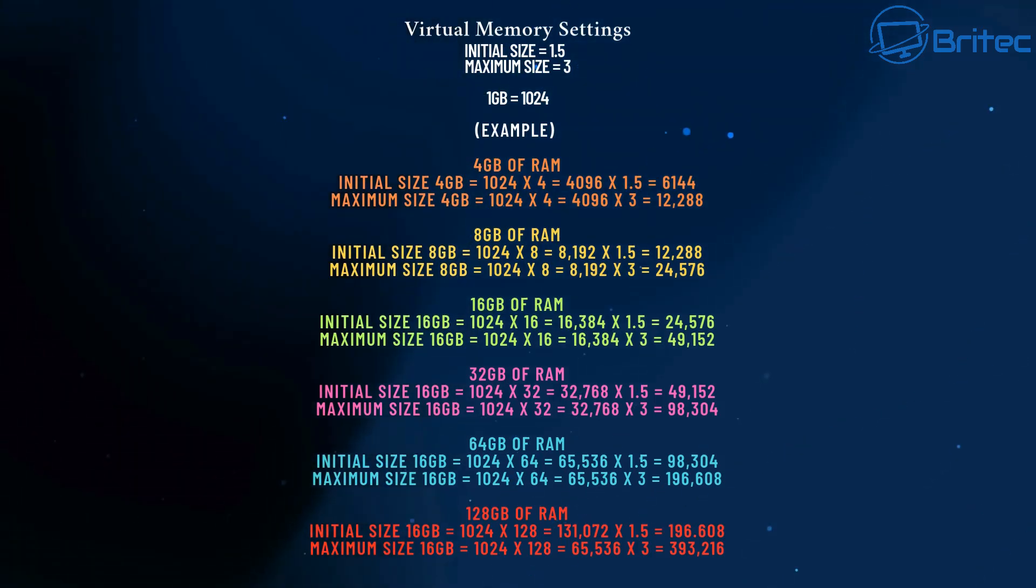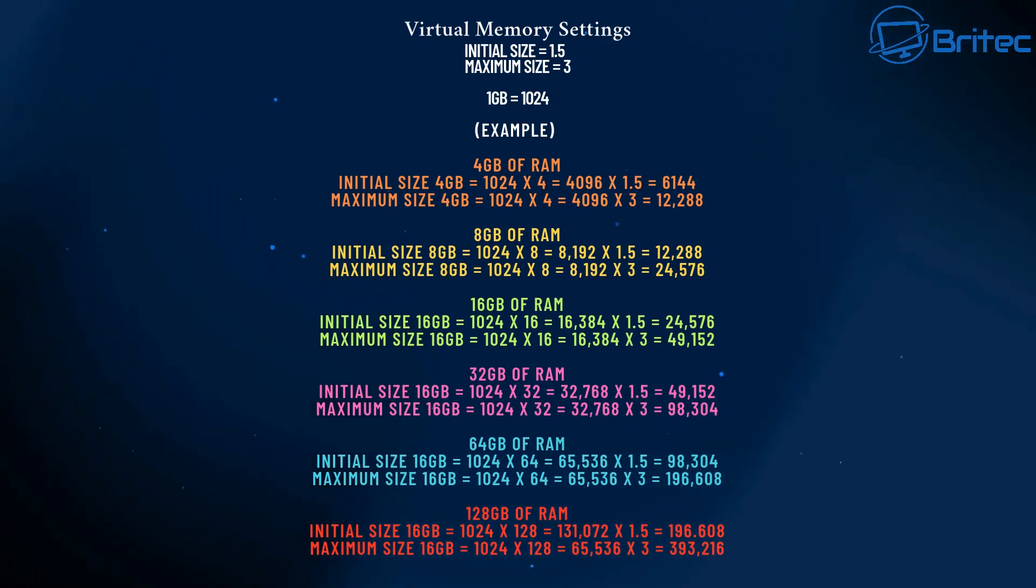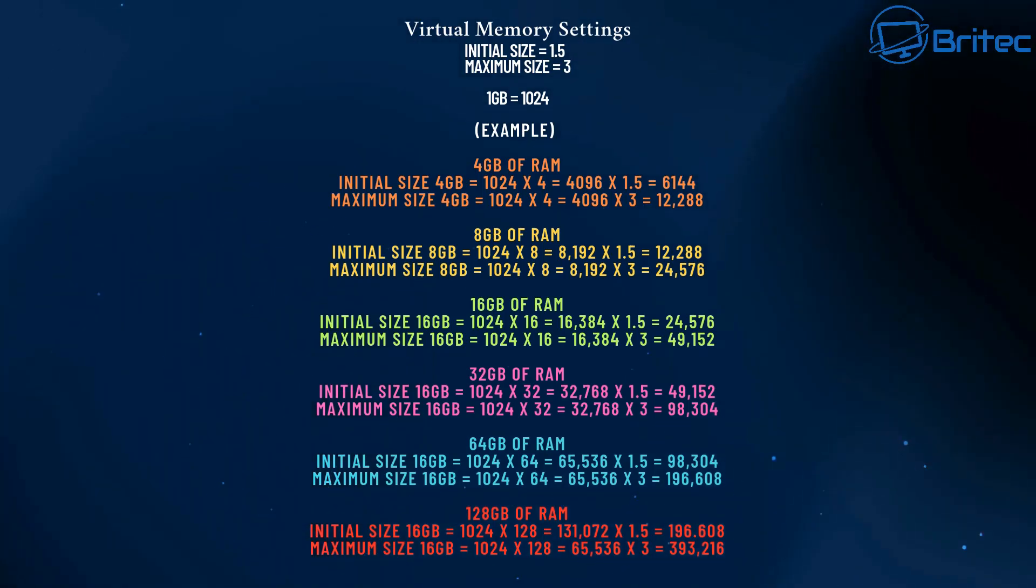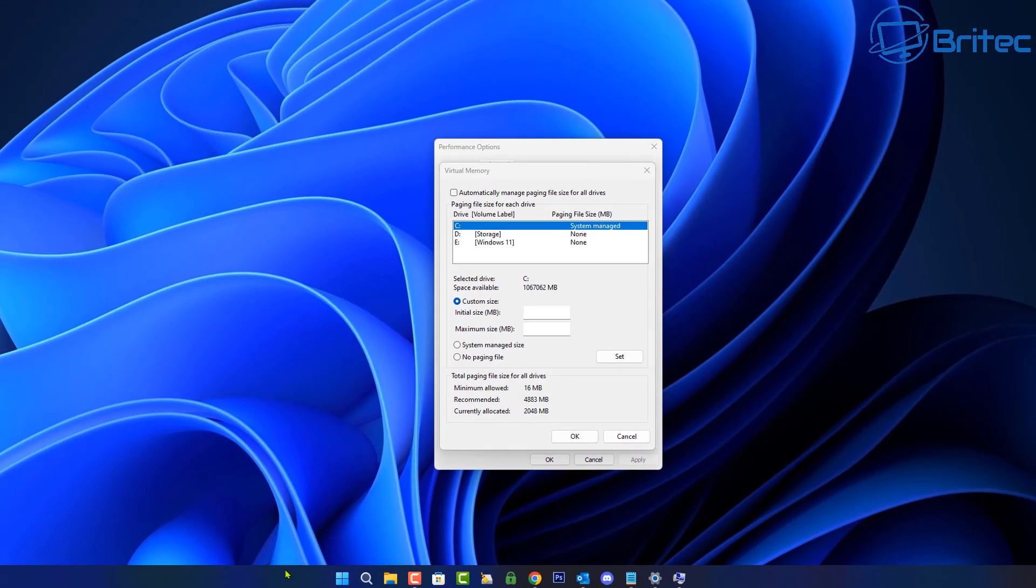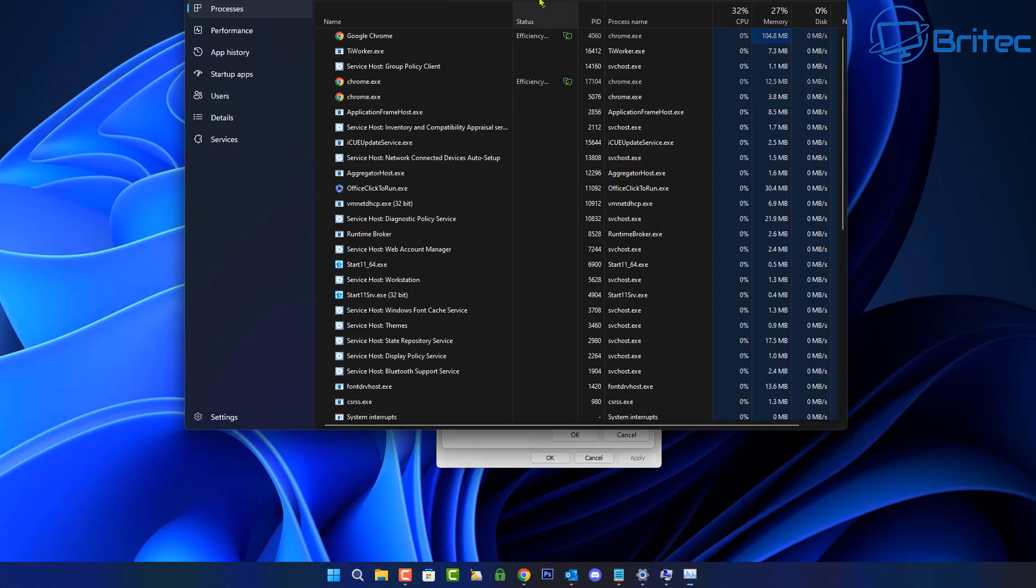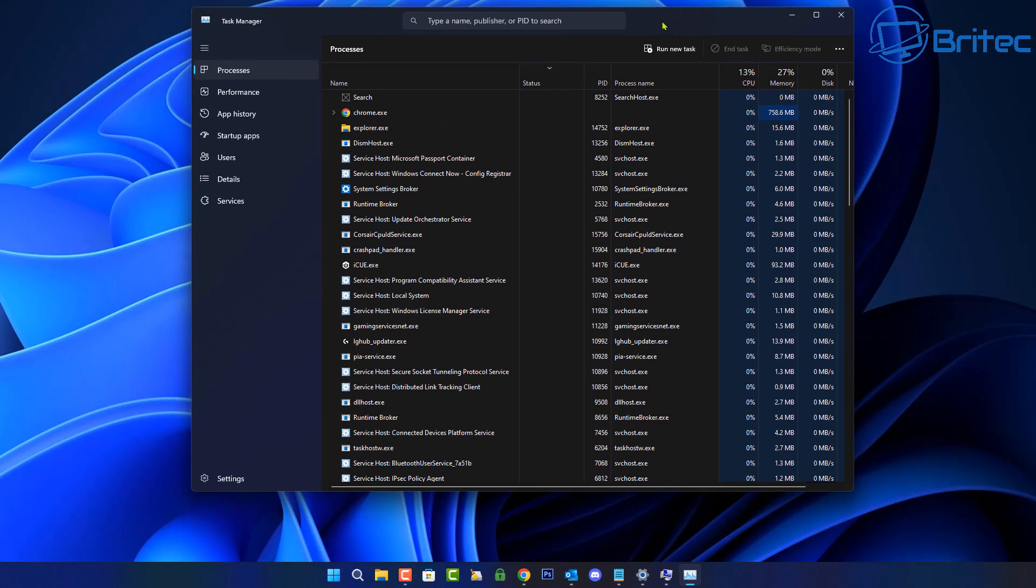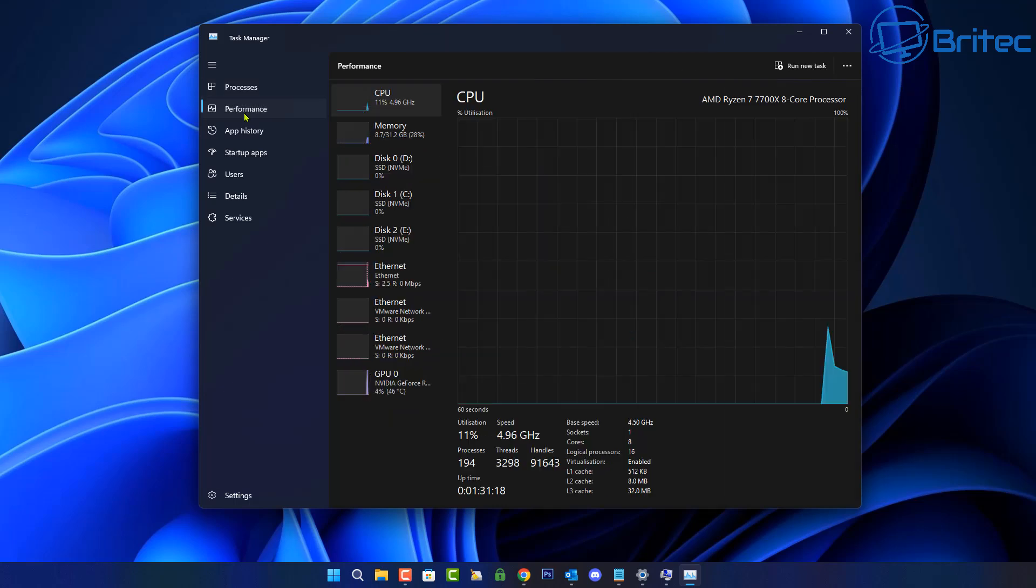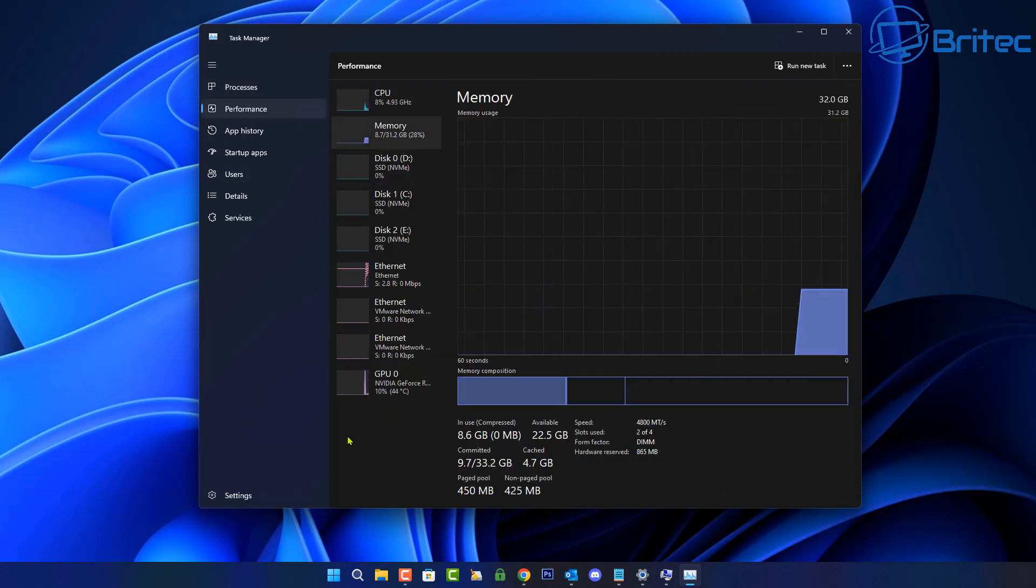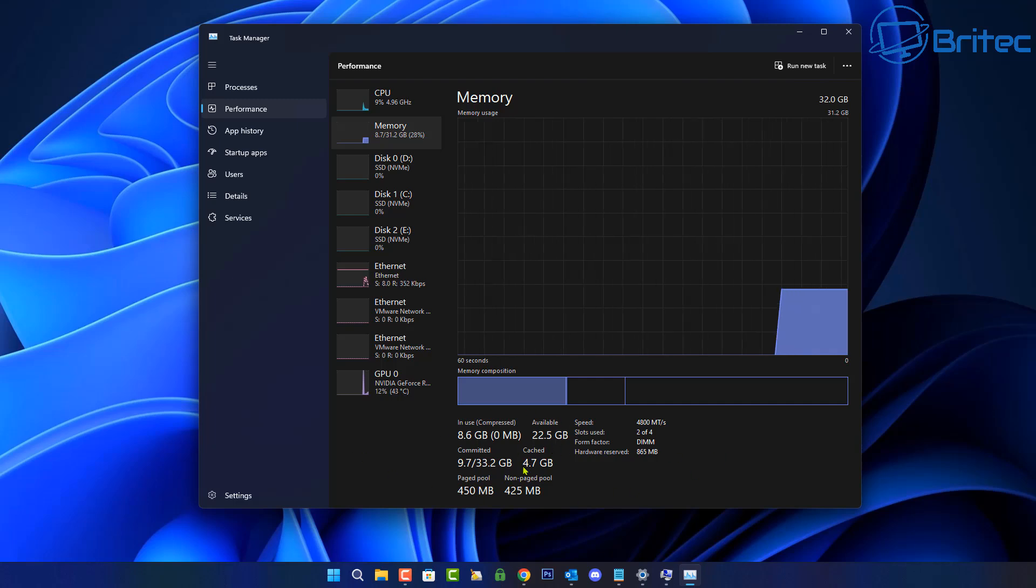So basically, the first thing you're going to need to do is determine how much memory you have on your system and then you can work it out. So here we have our window open right here. I'm just going to right click on the taskbar and go to task manager and go performance, then memory. And this will tell us how much memory we have installed on the PC.